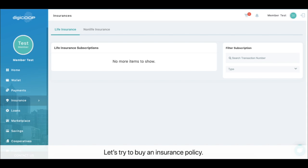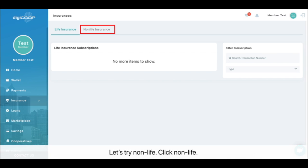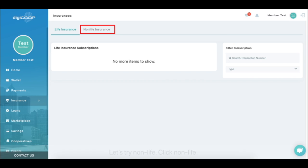Let's try to buy an insurance policy. Let's try non-life. Click non-life.